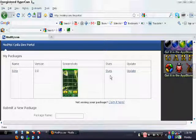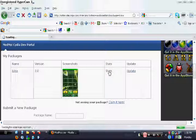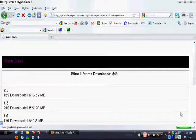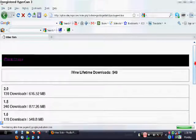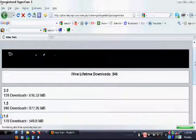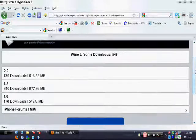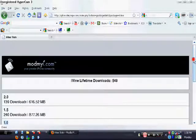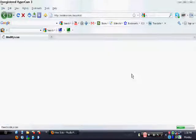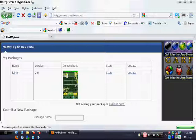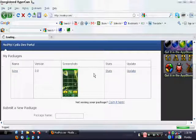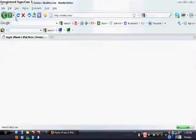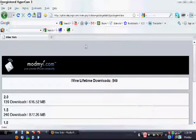You can also check out stats — I really love this, it's really awesome. It shows how many downloads you've had, it shows the versions, and it even shows your lifetime downloads — the total downloads your theme has had for the entire time it's been up. Thanks for watching.